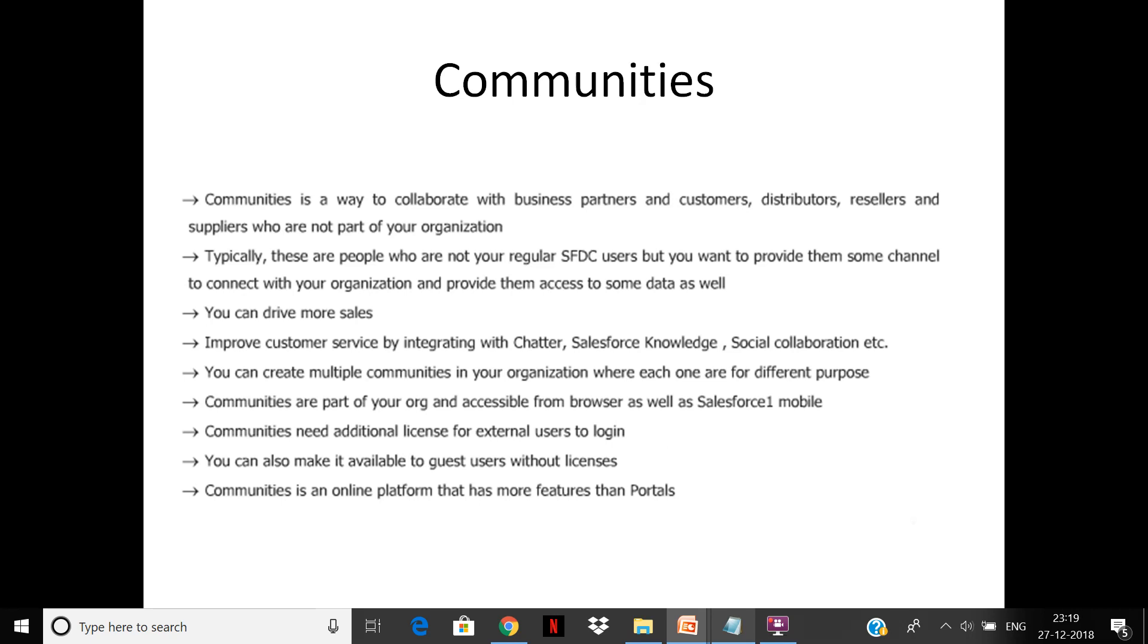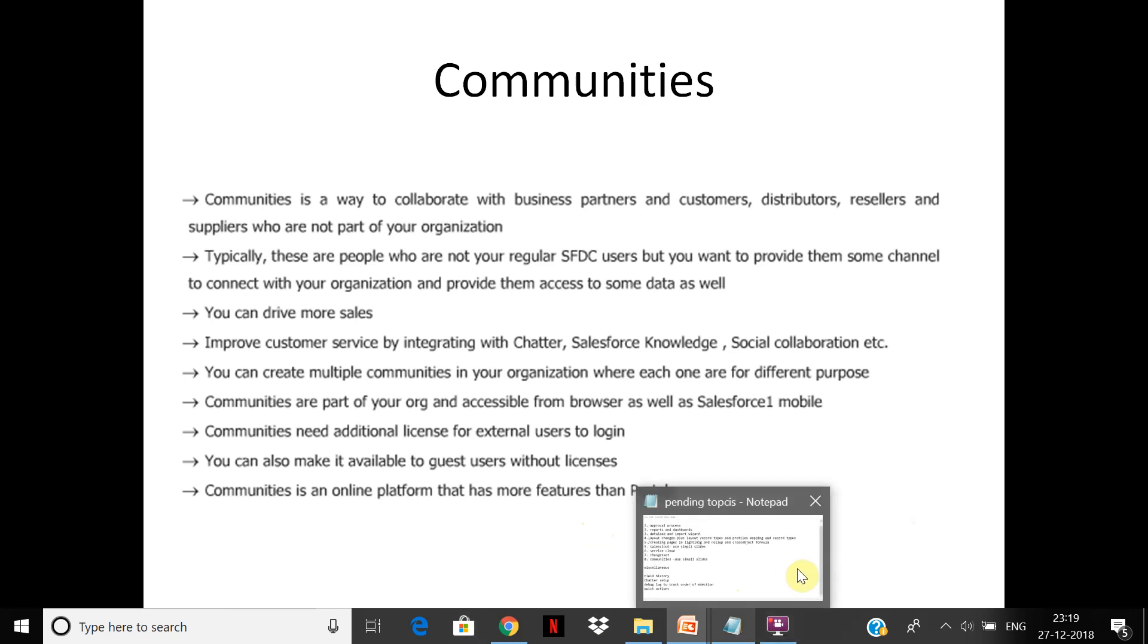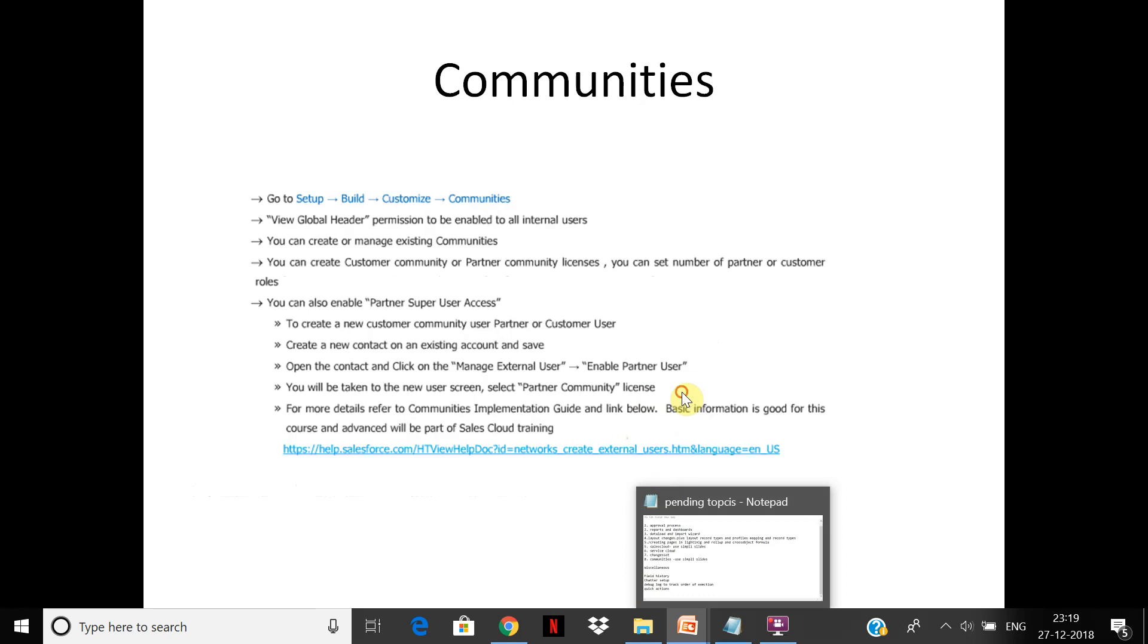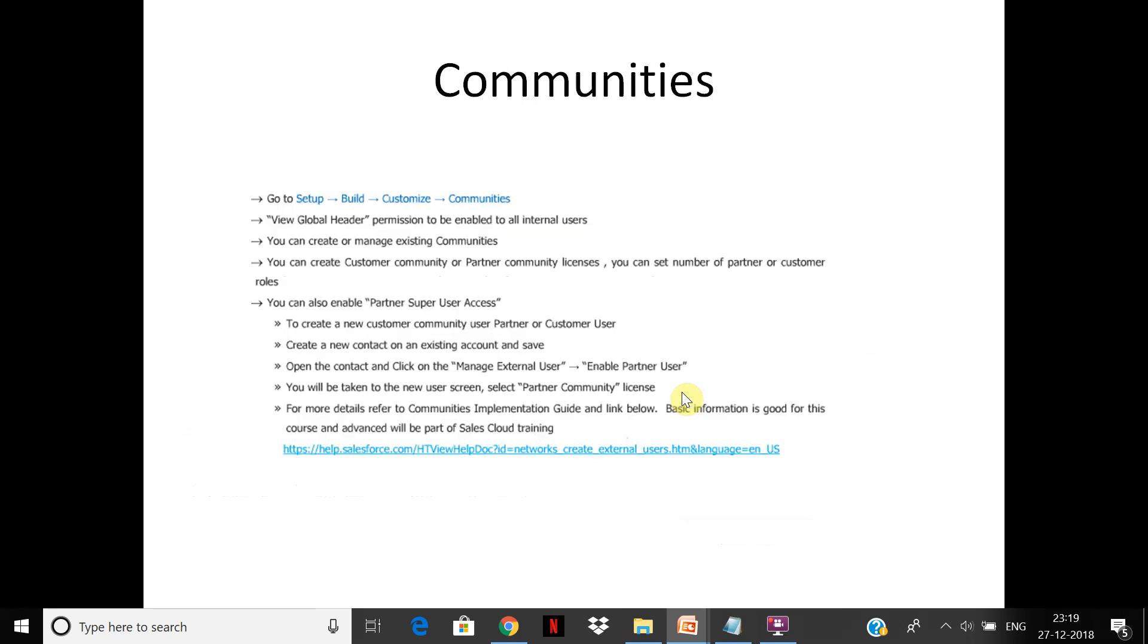Communities are part of your org, accessible from browser as well as Salesforce One mobile. Communities need additional licenses for external users to login if they are not Salesforce users. You can make it available to guest users without licenses.